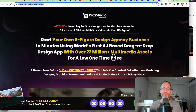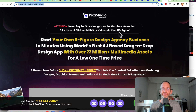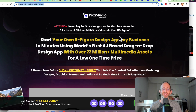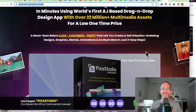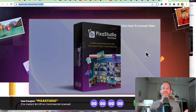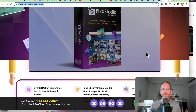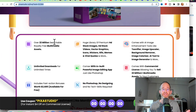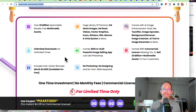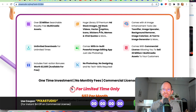Let's take a look at the sales page here together. It says: never pay for stock images, vector graphics, animated GIFs, icons, stickers, and HD stock videos in your life again. Start your own six-figure design agency business in minutes using the world's first AI-based drag-and-drop design app with over 22 million plus multimedia assets for a low one-time price. It has over 22 million searchable assets, unlimited downloads, a bunch of bonuses, extra vectors, and a built-in imaging app.